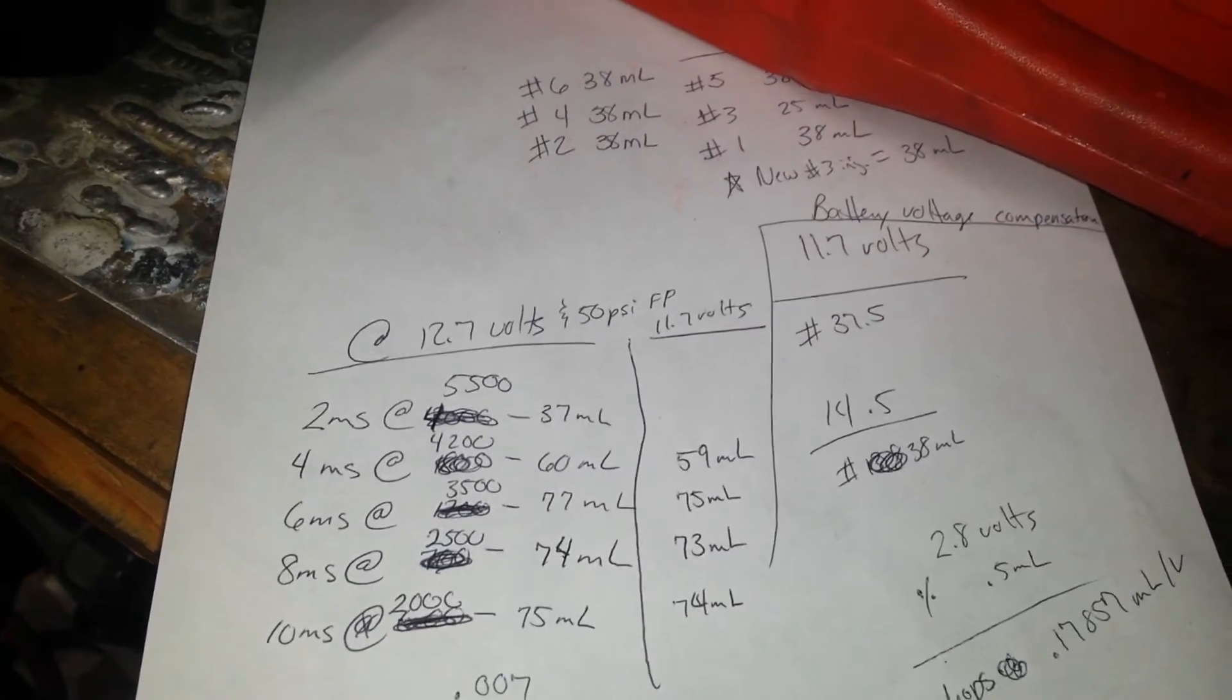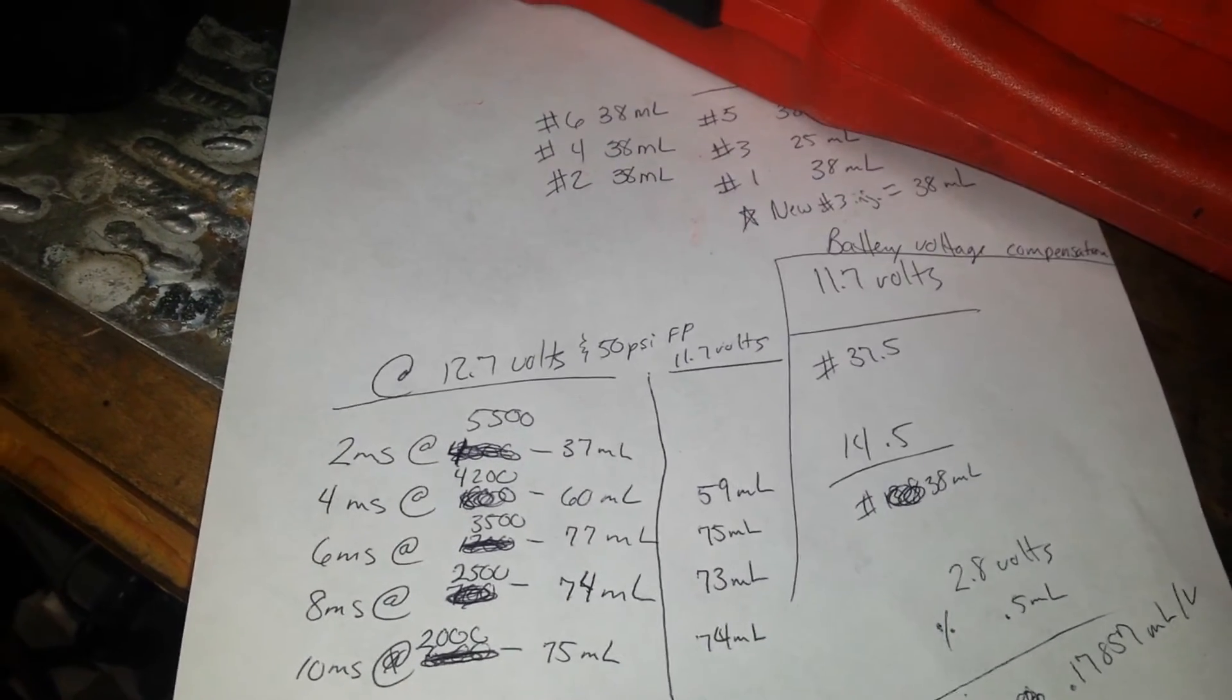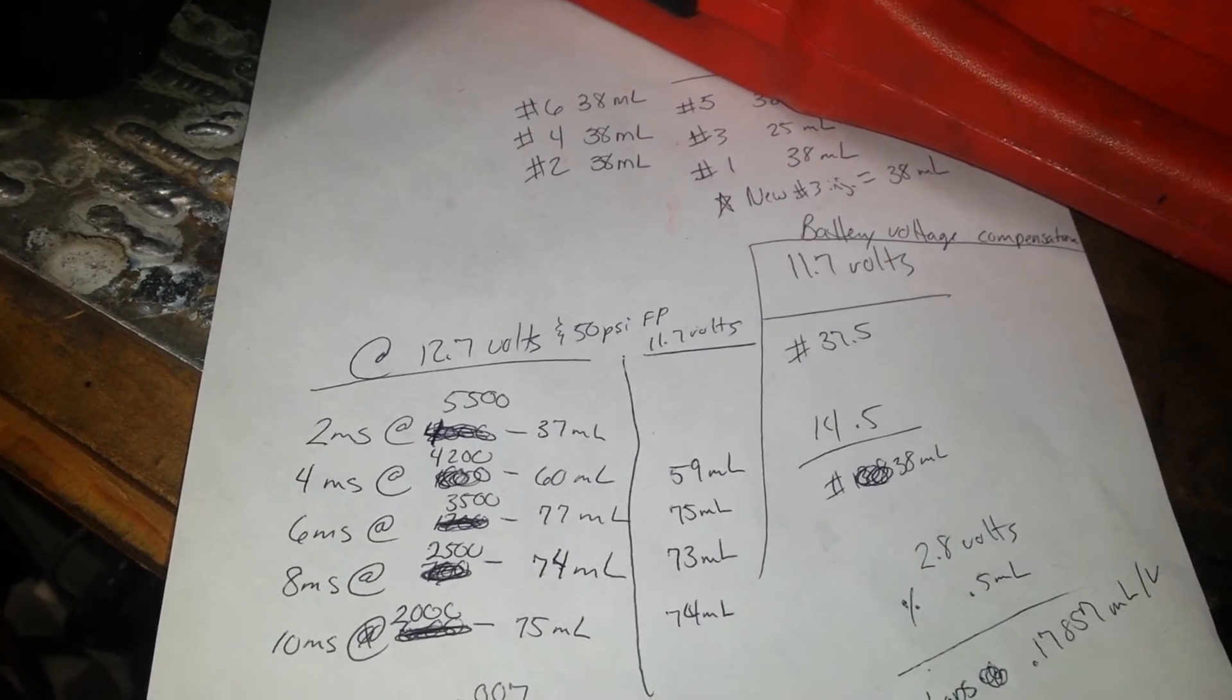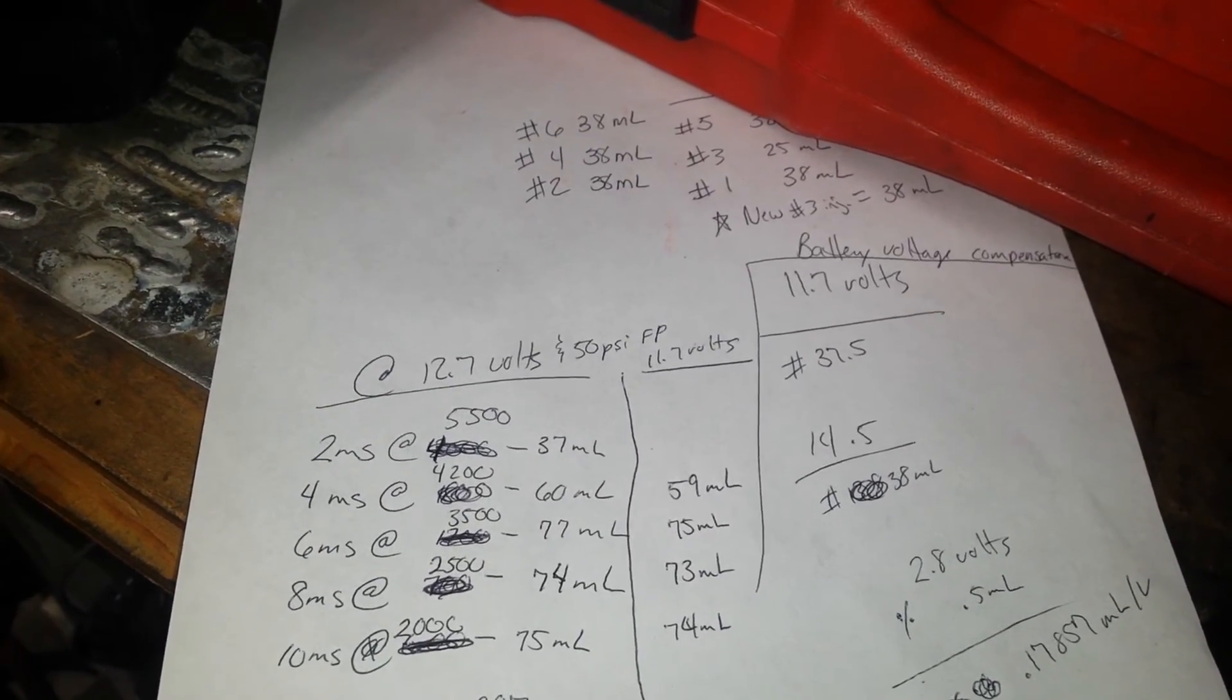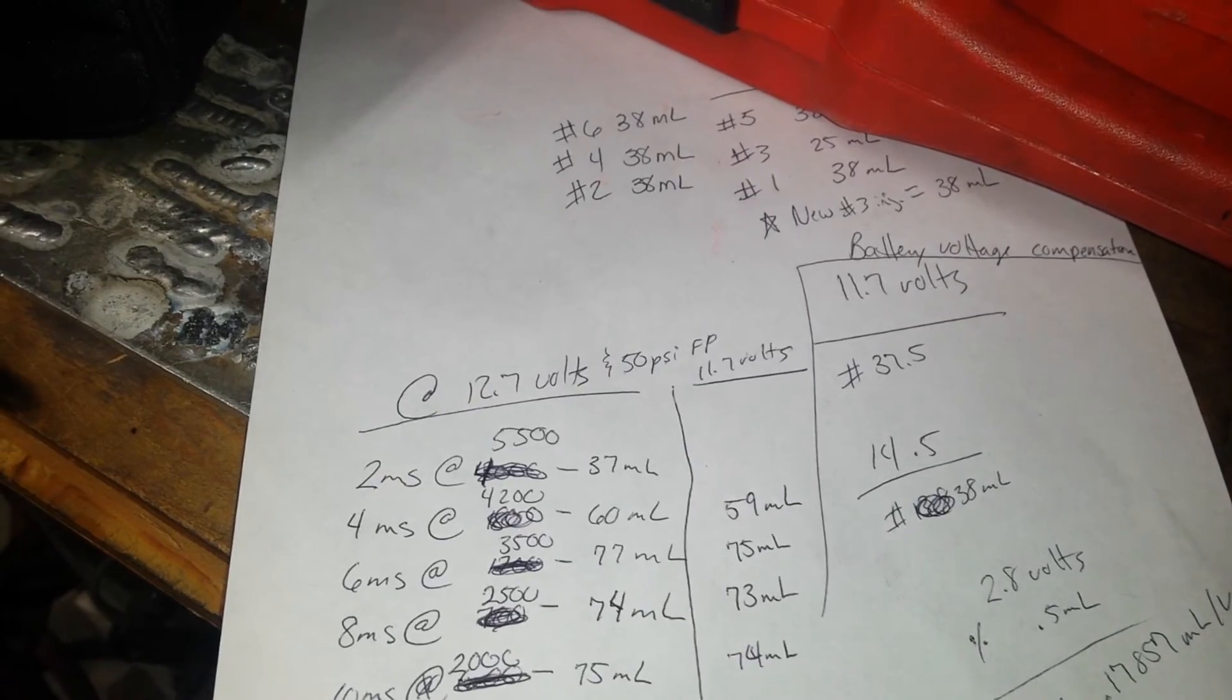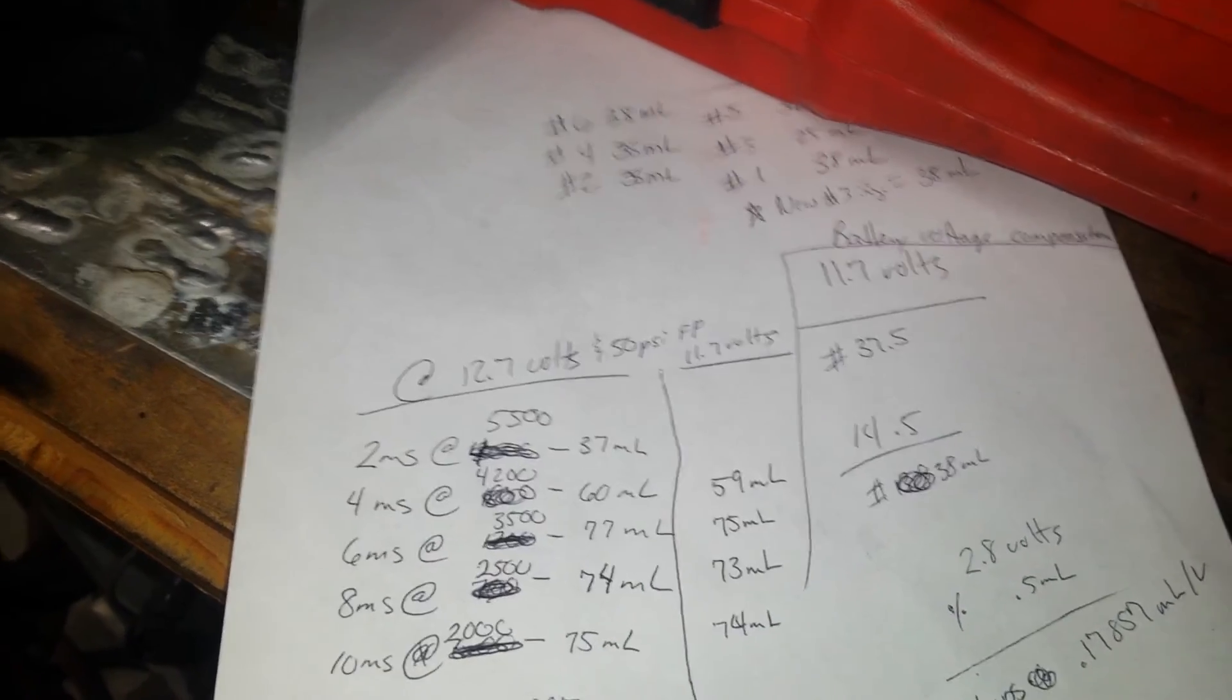And that should give us the battery compensation that we need to input underneath our dead time figures.